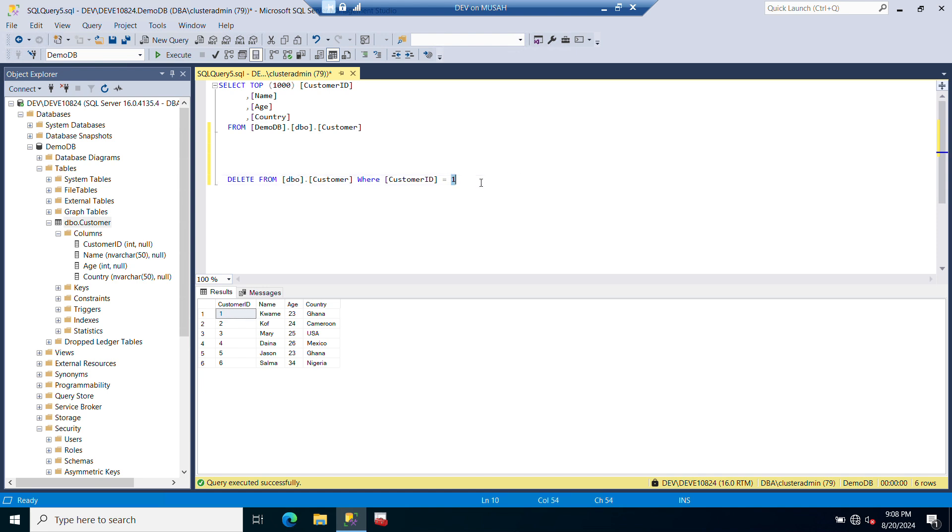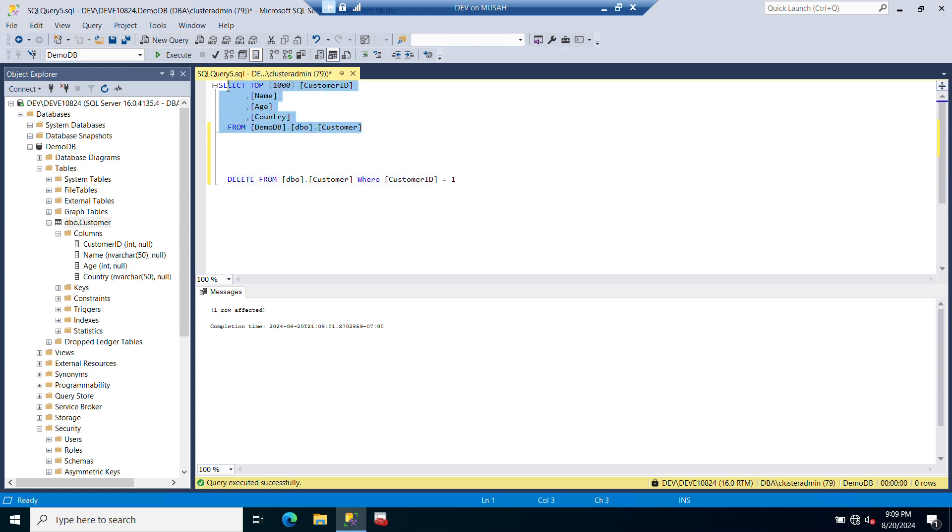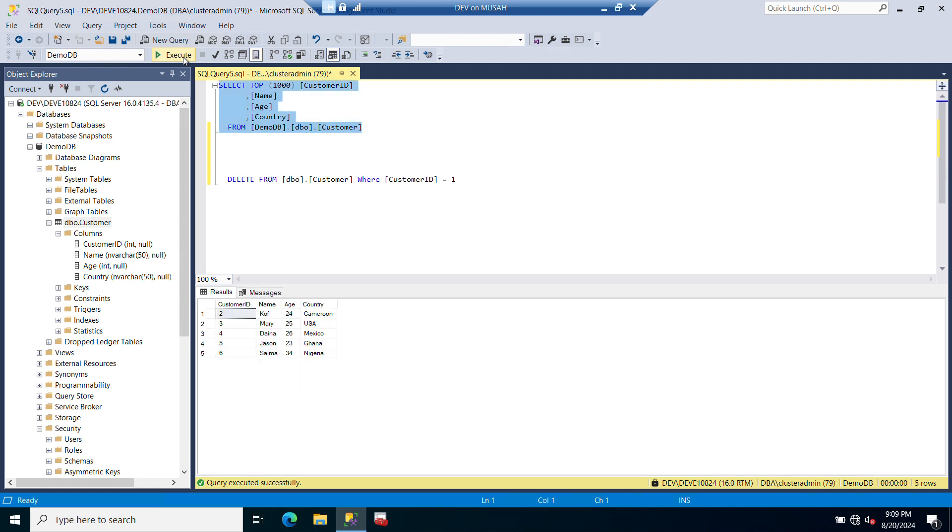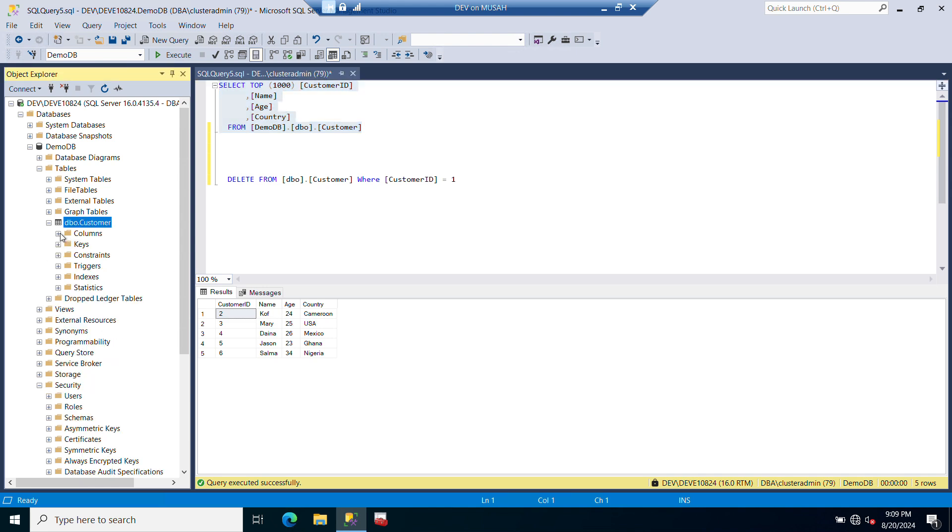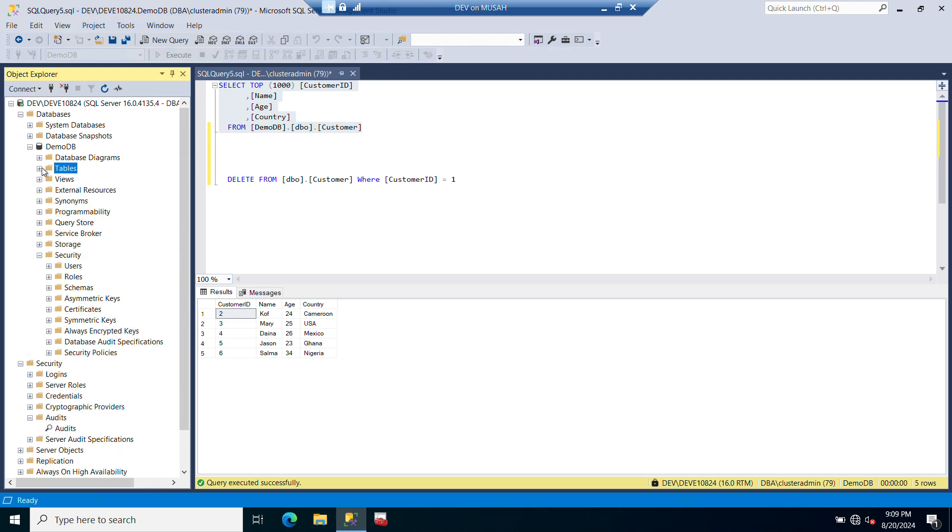From our database, from our table. So it's been deleted. Let's see if it's been deleted here. Let me click on this, execute. You can see we don't have that data anymore. Now let's check our audit if it has been logged.